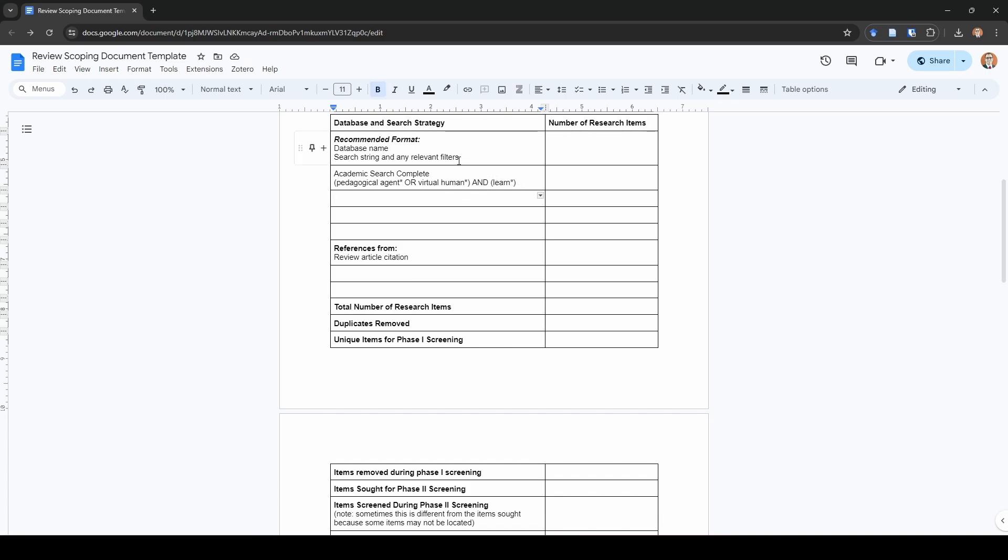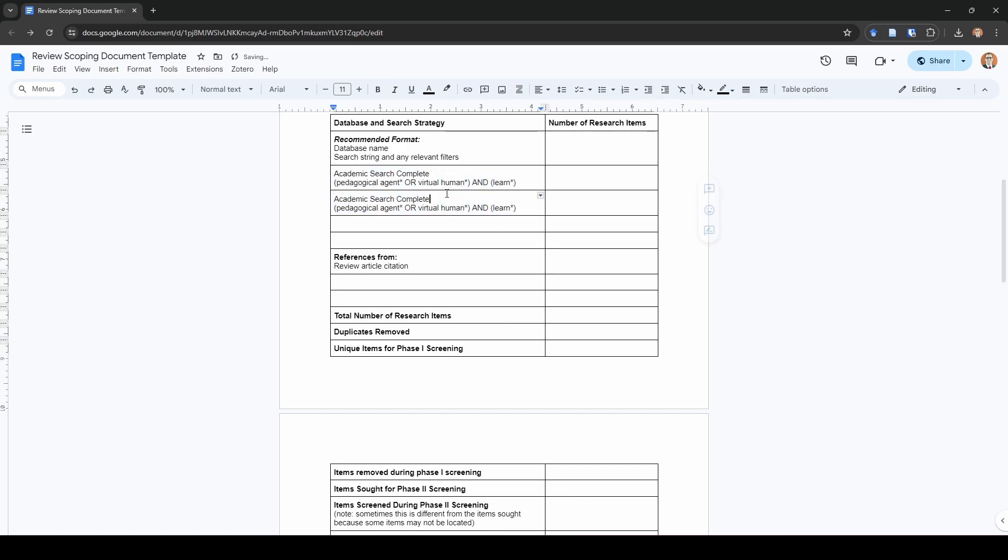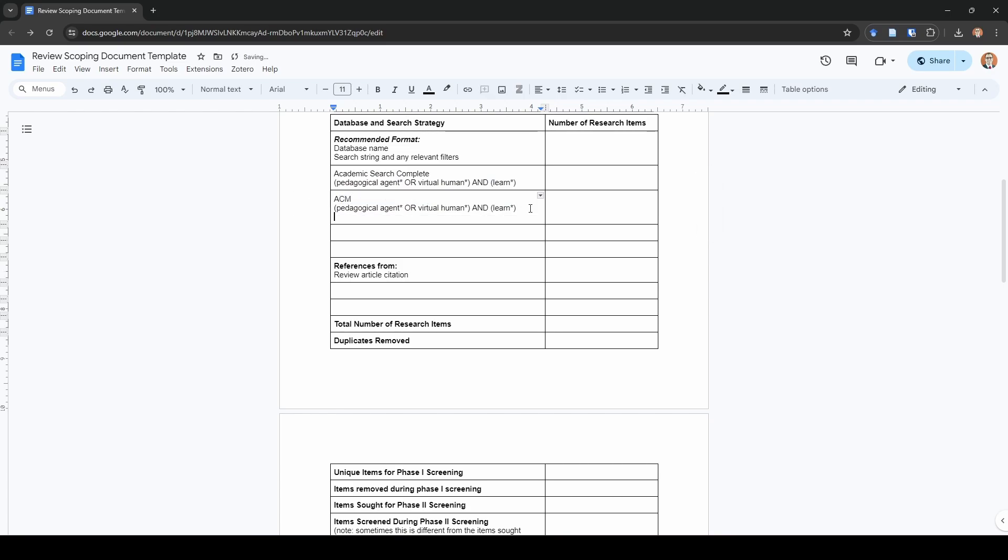The additional thing that I'll mention is if there's any additional filters, I would mention them here. Let's say you searched ACM, and use the same search string. But maybe within ACM you weren't able to actually search in the same way that you were able to search one of the other databases. Like for example, let's say with ACM you had to restrict your search to abstracts only. Then I would record that here. The reason we record this here is so that a reviewer knows how you search different databases. They'll be able to see that when you searched Academic Search Complete, you didn't have any additional filters, but when you searched ACM, you did.